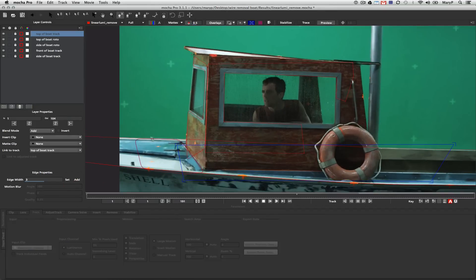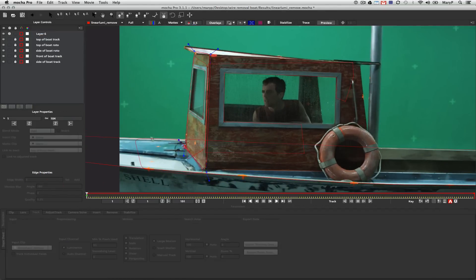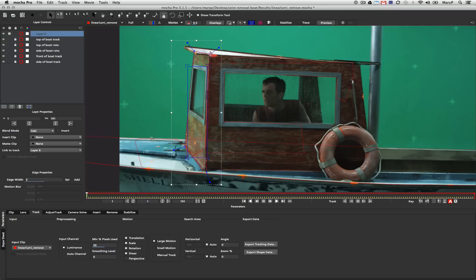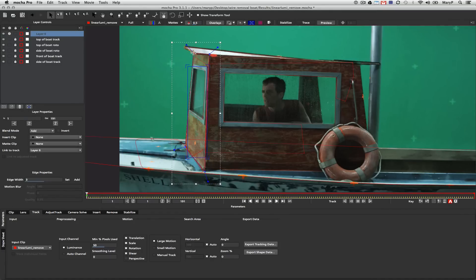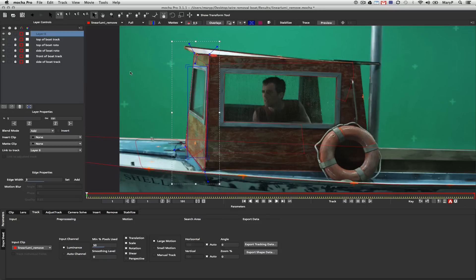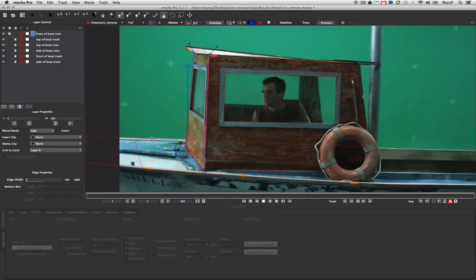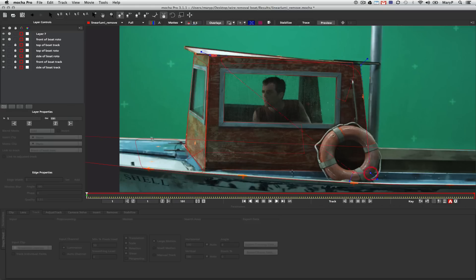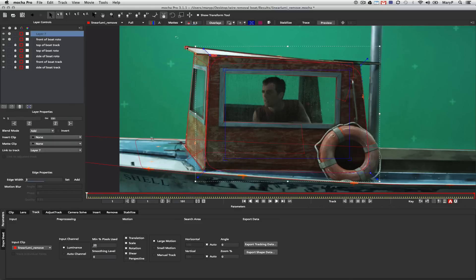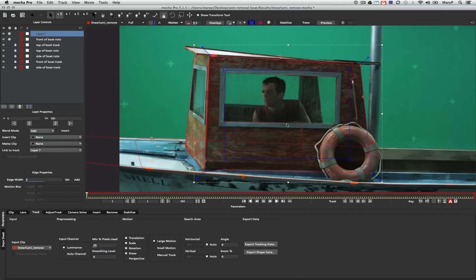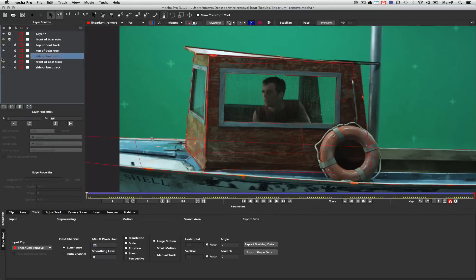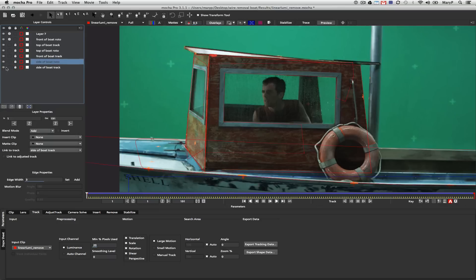If I want to fix the roto for that part of the boat, I need to fix the track before I fix the roto, otherwise I'm just fighting the track. I'm going to do some nice roto for the front of this boat using the track that I already made. I'm going to align this shape really nicely and do the same thing for the other side of the boat. Now I'm going to need to make an inside shape for this boat's window and make sure my layers are all in the right order.